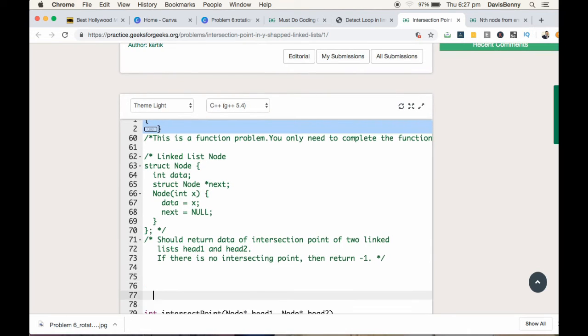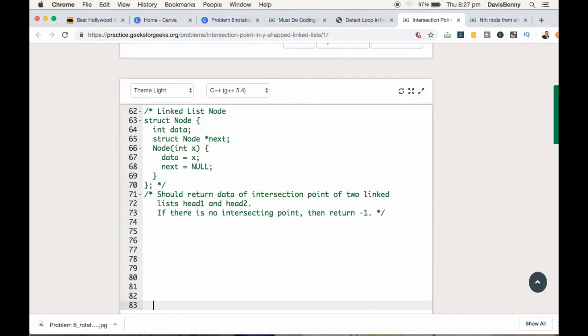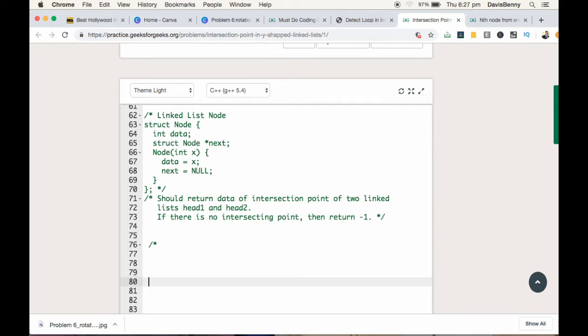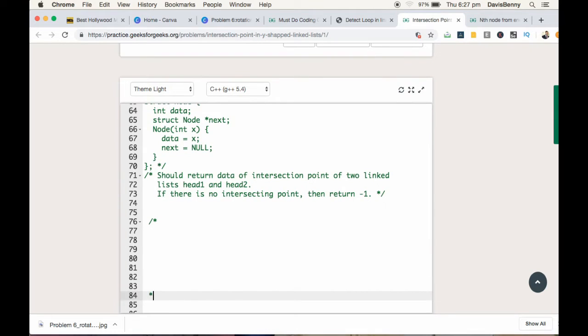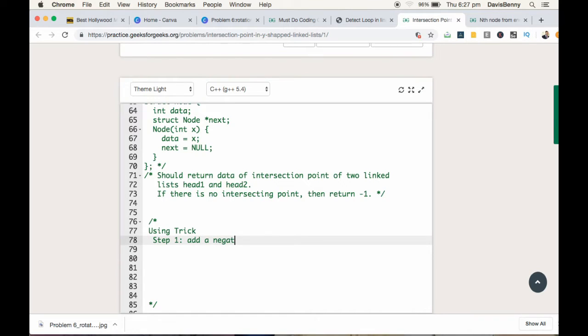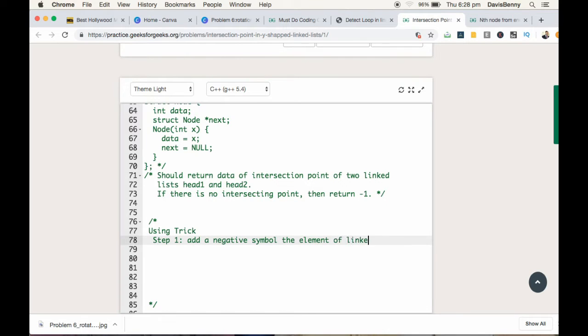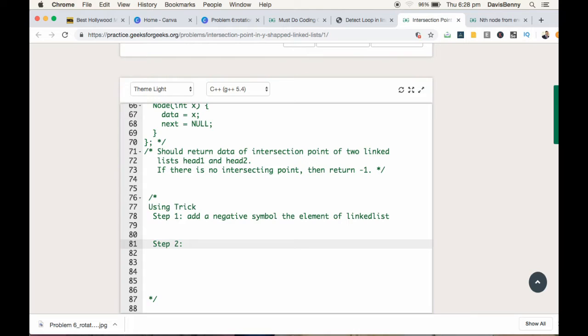Today we are solving it using the trick method. Step 1: add a negative symbol to the elements of linked list 1 to iterate till we reach the end of linked list 2.